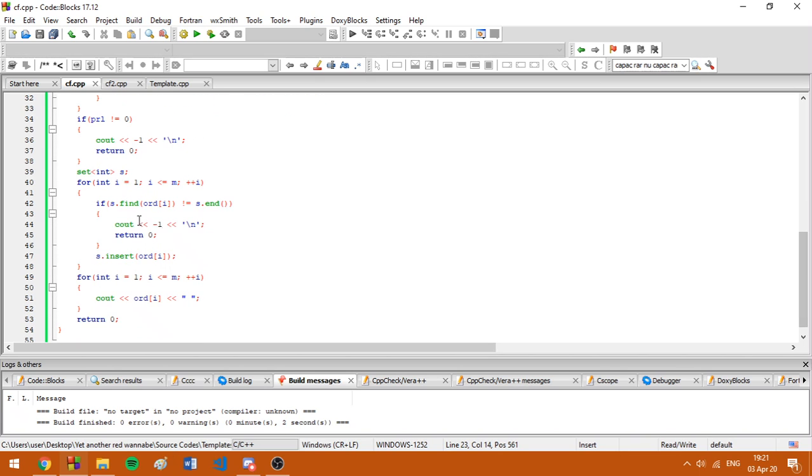Also, if among the m colors there are two colors which are the same, we are also going to print minus one. This can also be done by sorting the array and checking with some if statements, but I used a set because it's easier for me to write a set.